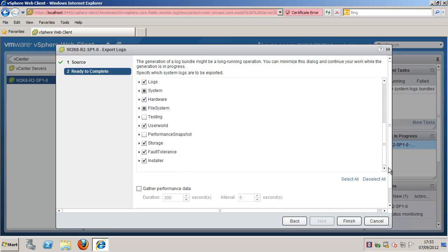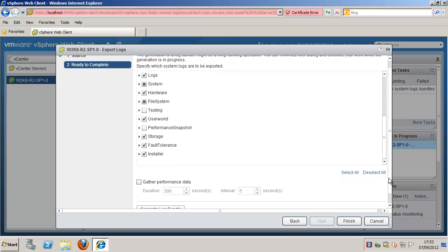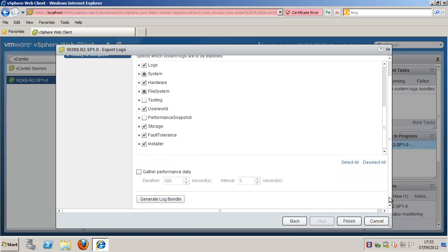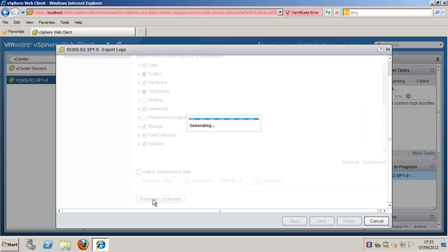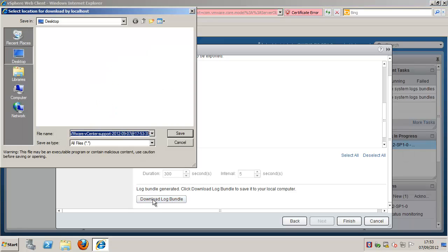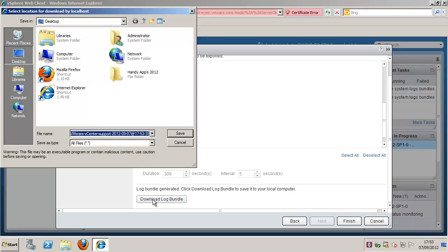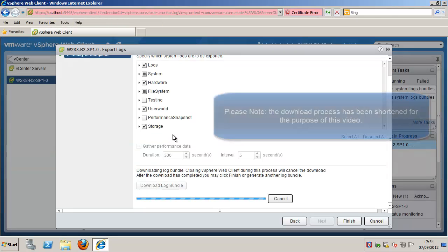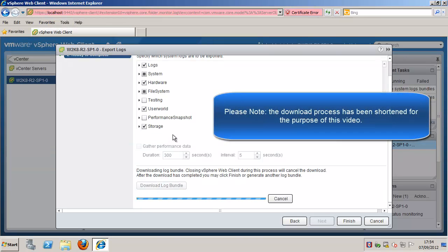Click Generate Log Bundle. The Download Log Bundles dialog box appears when the generating diagnostic bundle task is finished. Once completed, click Download Log Bundle to save it to your local machine.